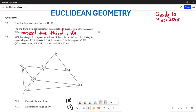In question 7.2, triangle ACS is given. P is a point on AS and R is a point on AS such that PSRQ is a parallelogram. PQ intersects AC at B such that B is the midpoint of AR. QC is joined. We are given that line CR equals PS, angle C1 equals 50 degrees, and BP equals 60 millimeters.